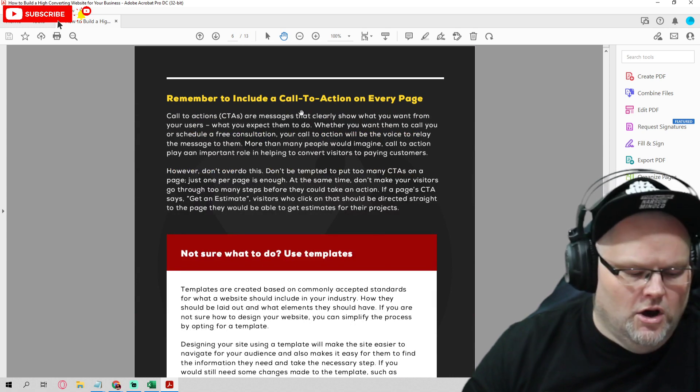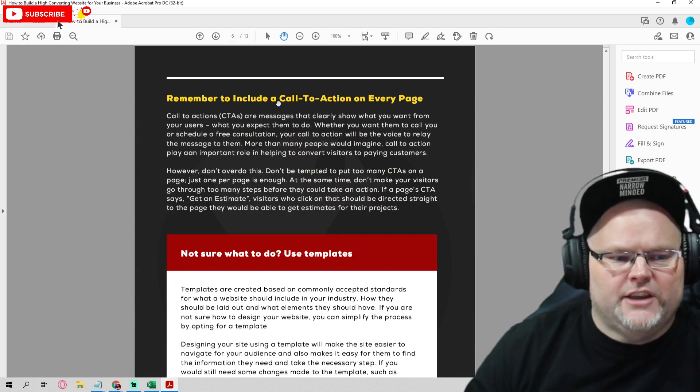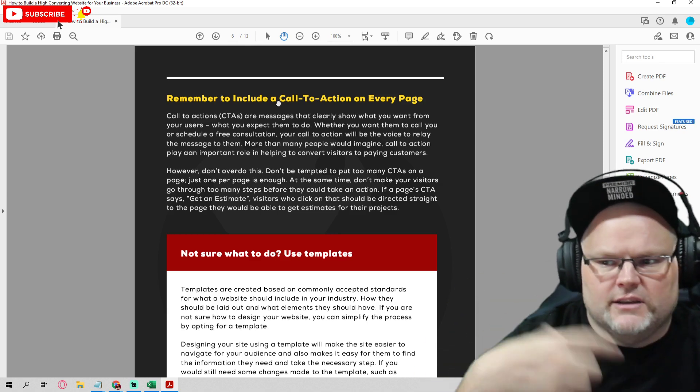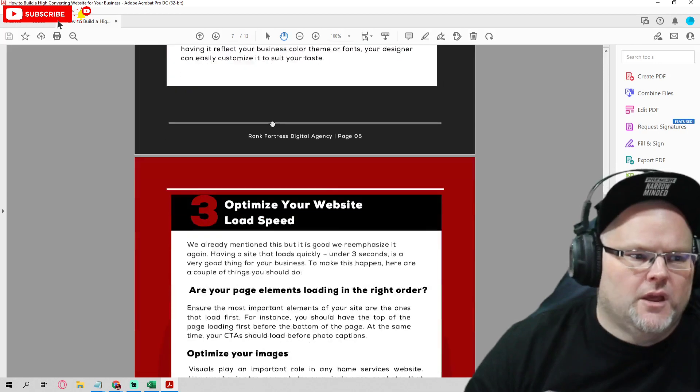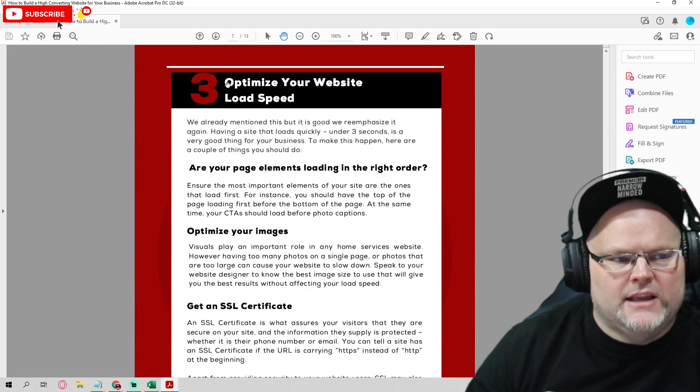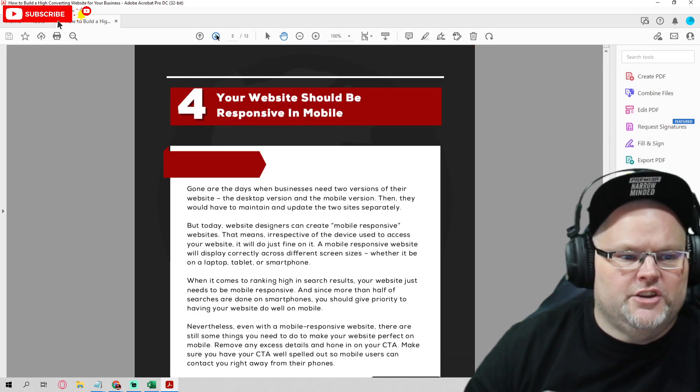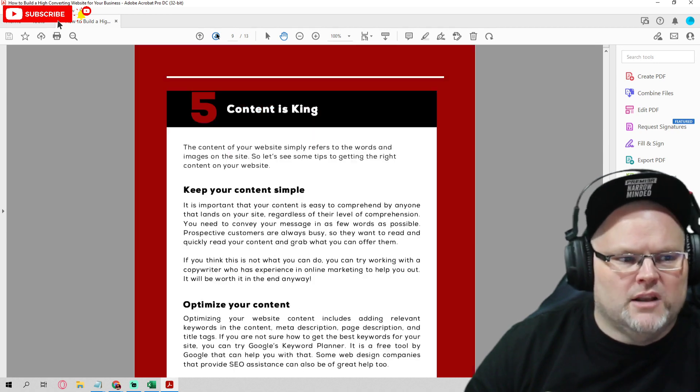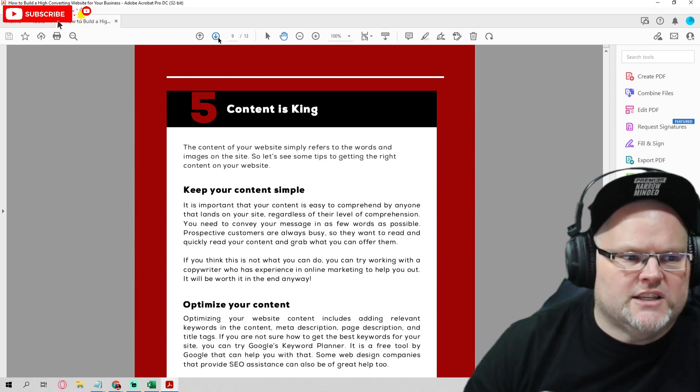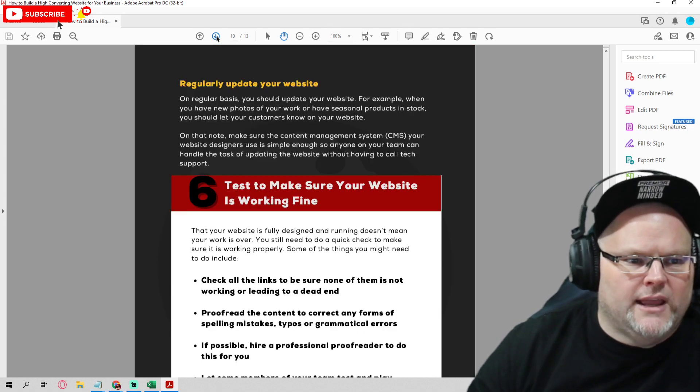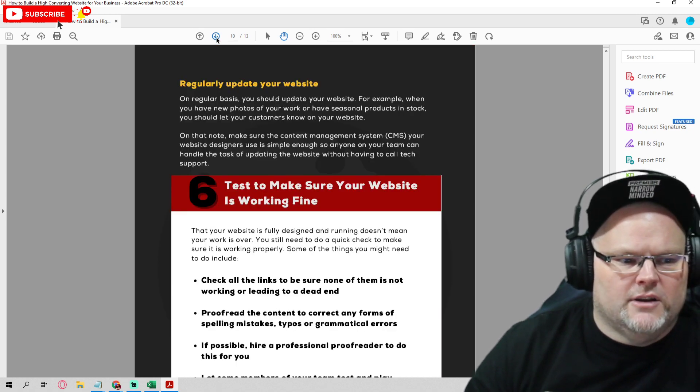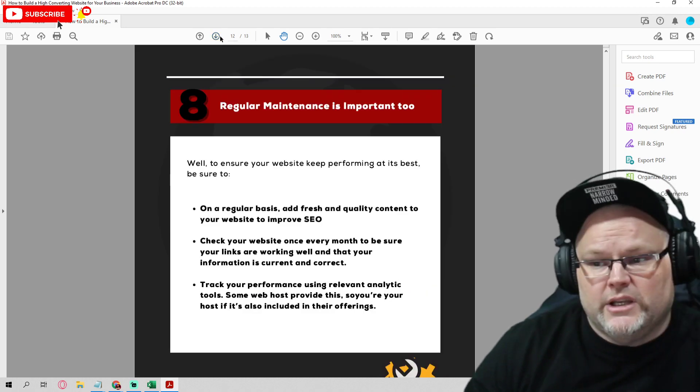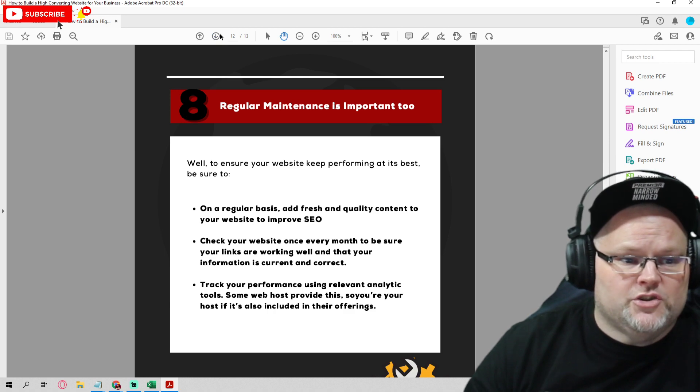You want a call to action on every single page. A call to action is a book now appointment. Book us, call us, a form, something, right? Then you want to optimize your website, which we do for SEO for speed. You want to make sure it's mobile responsive on a mobile device and make sure you have plenty of content. Make sure your content's answering the questions that people may have in your area. Okay. And you want to always test your website. Then you want to promote your website on social media. I mean, you want to put your website out there. Okay.